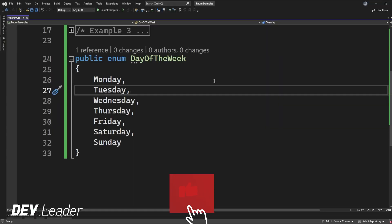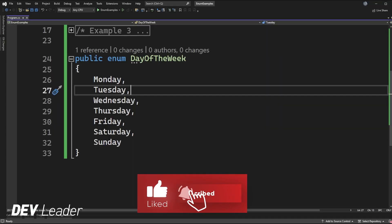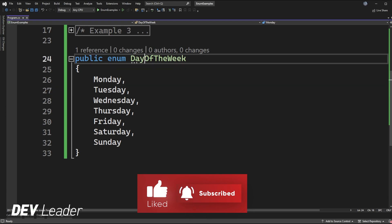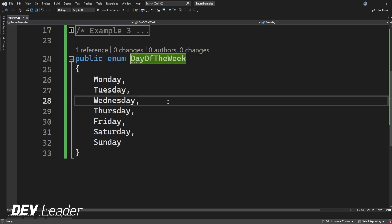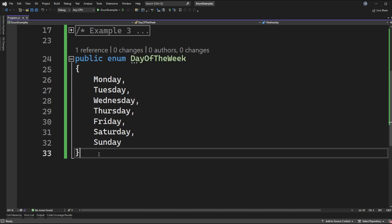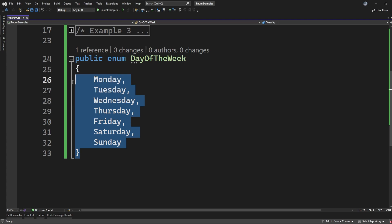So in Visual Studio I've gone ahead and defined a custom enum that is called day of the week. Now there is a similar one that already exists built into .NET but this is the one that I'm creating just for this example and you can see that this enum which is spanning from lines 24 through 33 has all of the days of the week defined in the order that they appear. I'm starting with Monday - you could choose to do this in any which order you want but that's what I'm doing in this example.